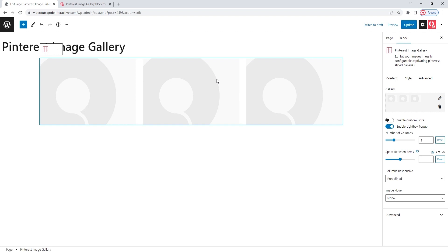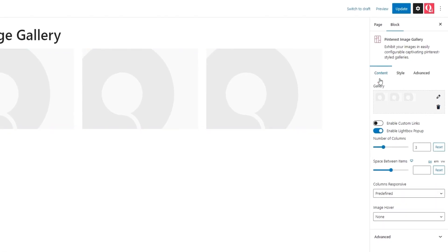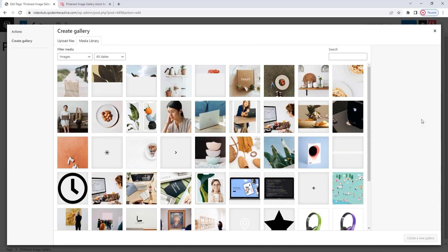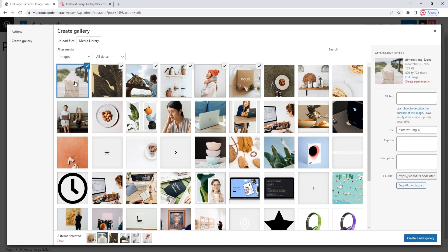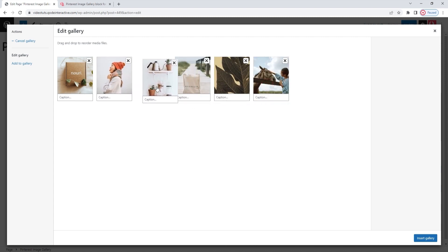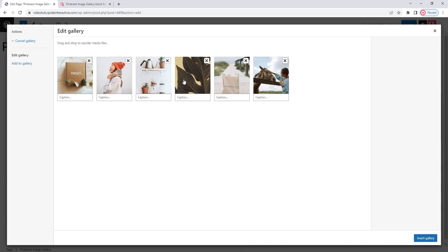It has three images shown across three columns. To customize it, we'll start with the options in the content tab. The first thing we have here is the gallery field. I'll click here to delete the placeholder images and then go to the media library to pick out new ones. I'll be adding these six. You can select multiple images at the same time — just hold down the shift key. Then create a new gallery. Once we've created that gallery, we can rearrange the order of the images within it by simple drag and drop.